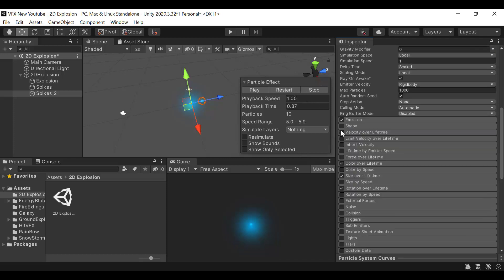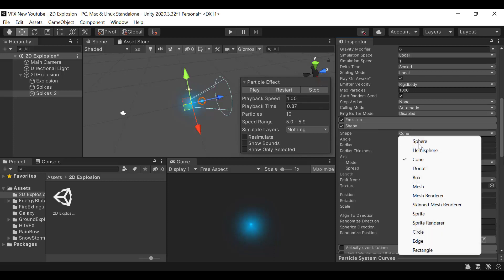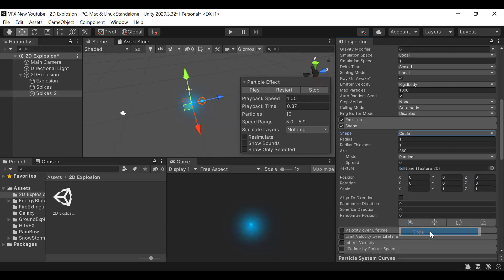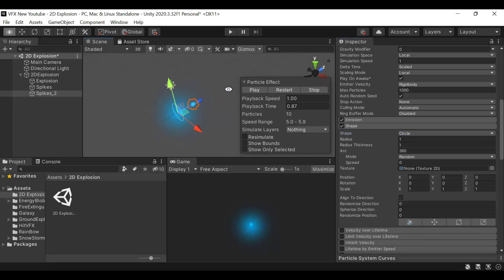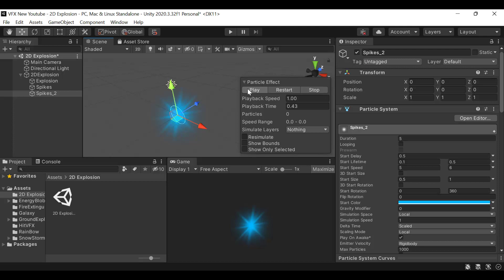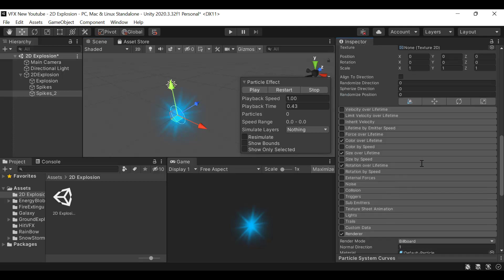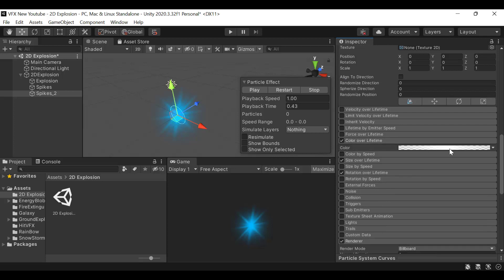Check shape and select a circle. As you can see, there's a circle. Set the radius of the circle to 1. Then for color over lifetime, it's already set to what we want.